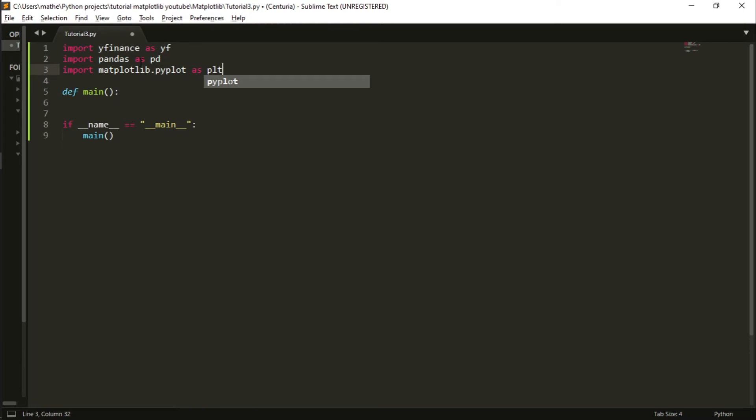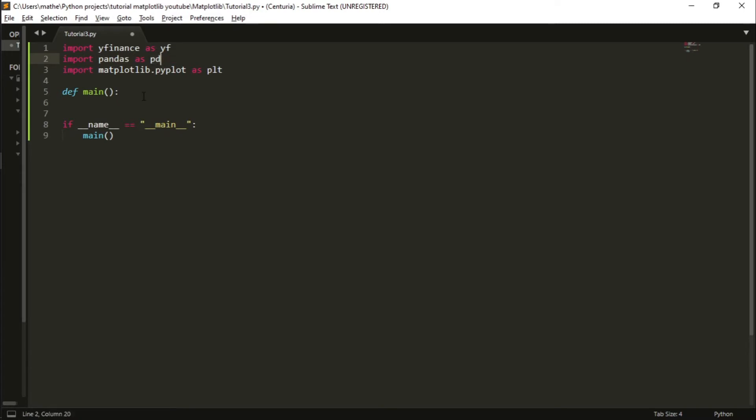If you don't know, when I write 'as pd' for instance, I am giving a nickname to pandas so I can call pandas using pd - that's easier to type. Now let's choose a stock ticker. Ticker is the code for the stock. For instance, if I want the Microsoft stock, I simply write MSFT.